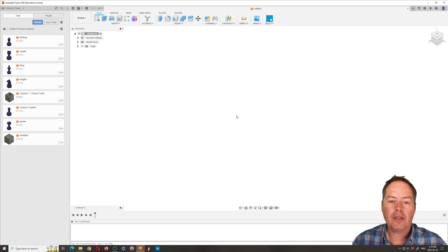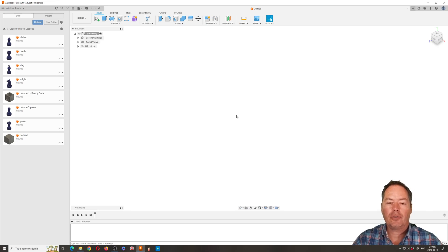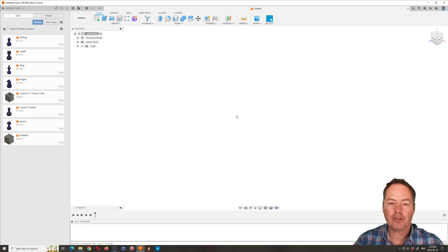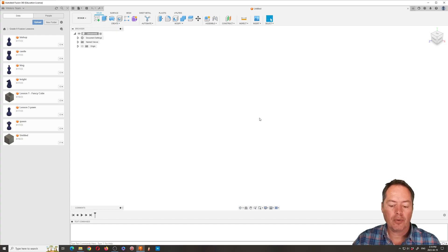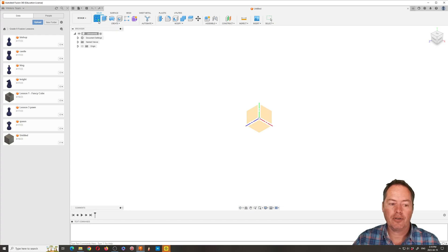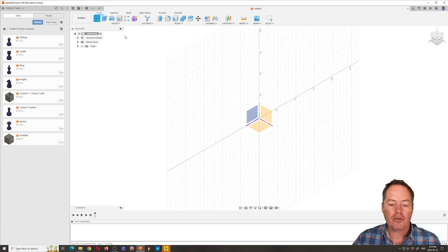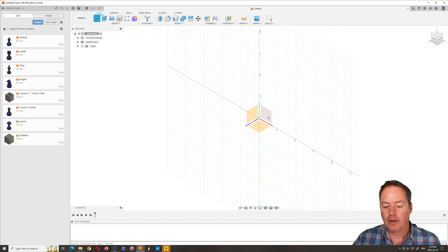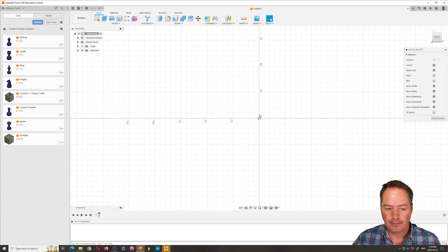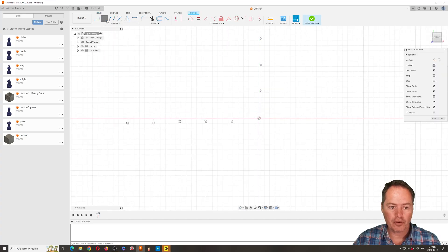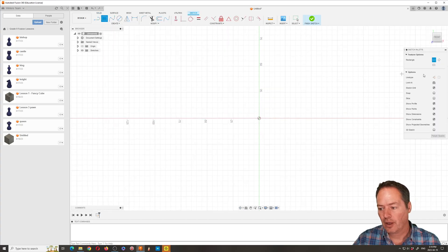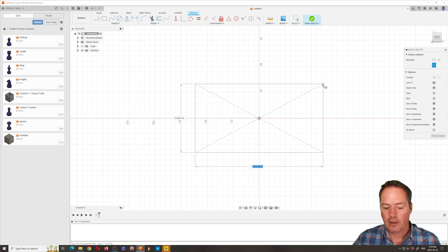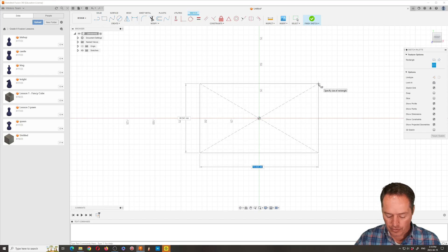Okay, so this video is to show you how to make a chessboard. We've already shown you how to make all the different chess pieces. The way it starts is how it always starts: start a sketch, you're looking for the green and the red, you're starting with a rectangle. We're gonna go with center rectangle.